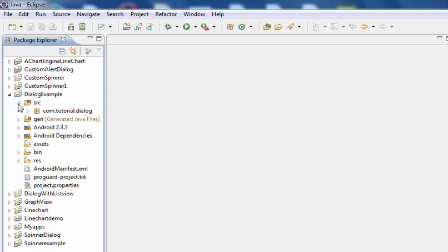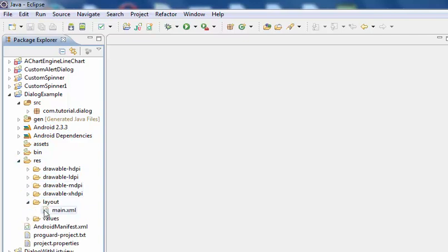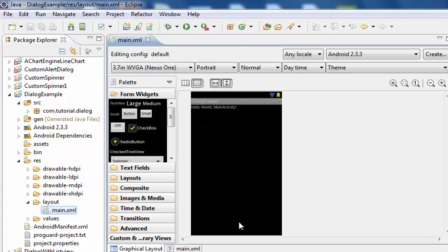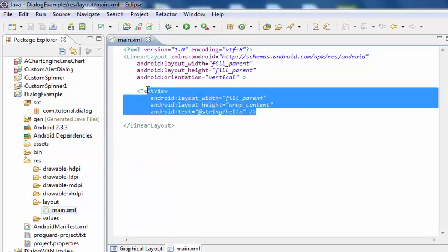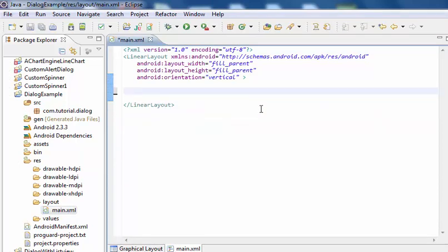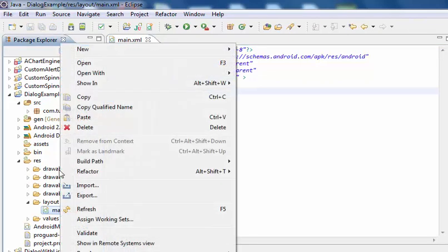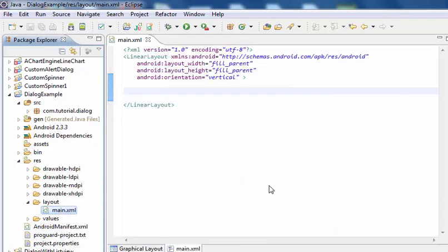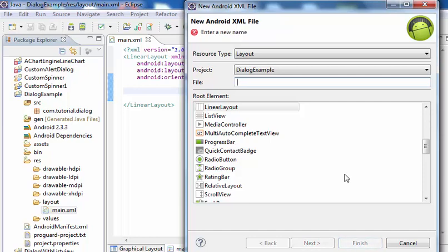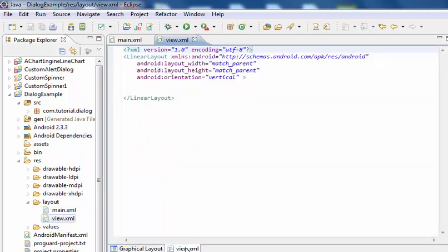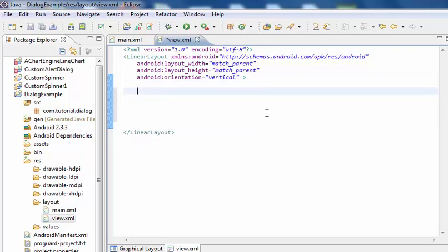Now I am going to browse to main.xml. It has a TextView. Now we have to create a new XML file. Give the name of the XML file as view.xml and click Finish. Browse to view.xml and inside the linear layout, add a Spinner.